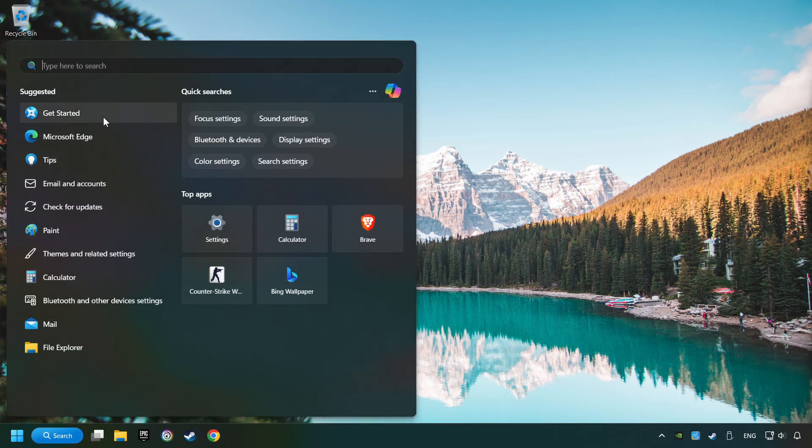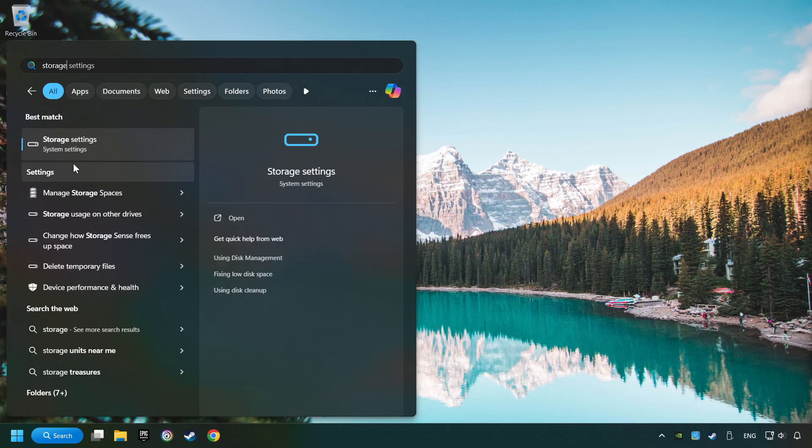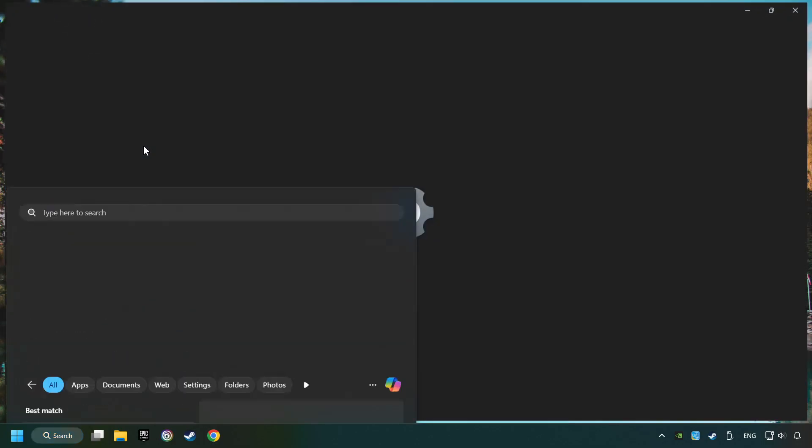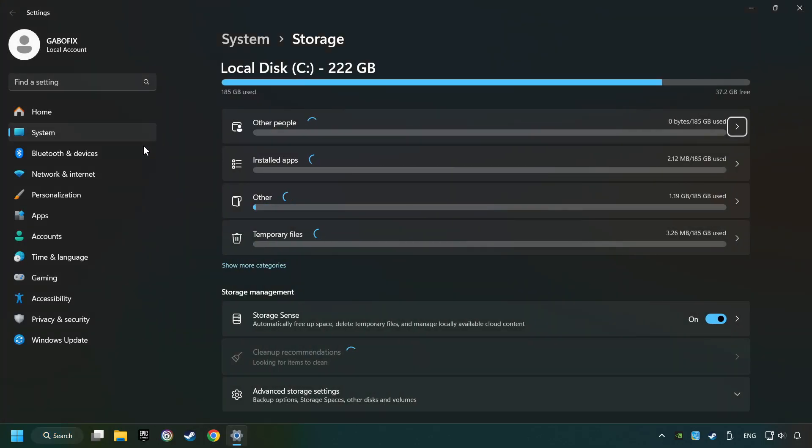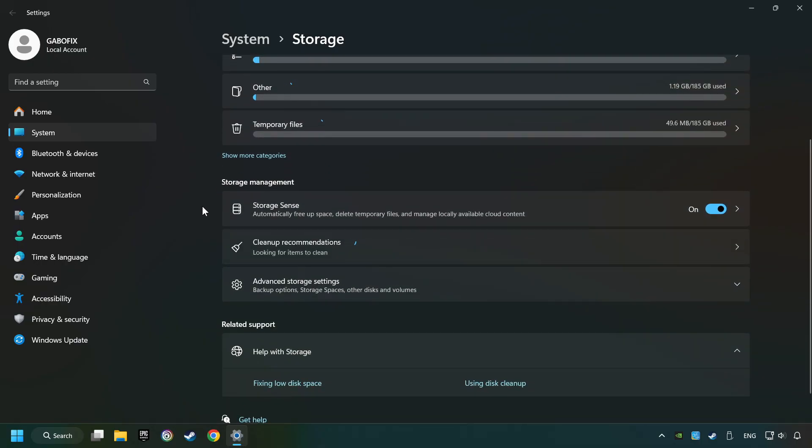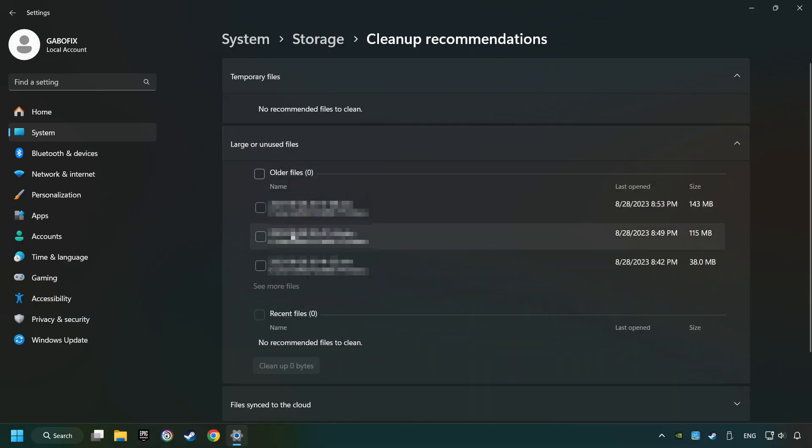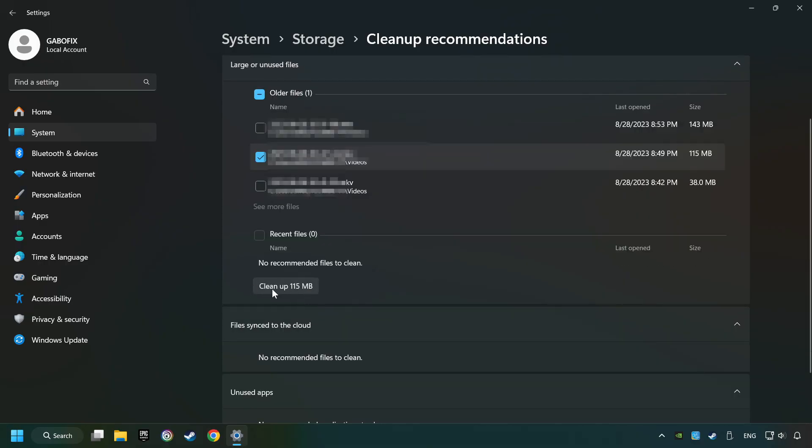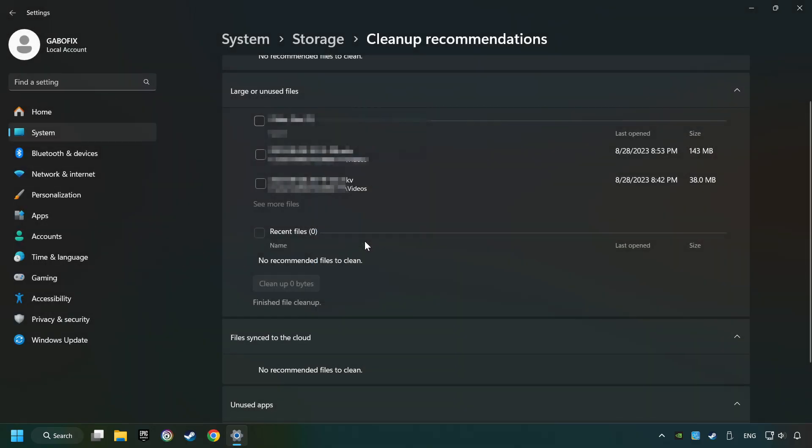Click on the search box and type in Storage. Click on Storage Settings. Here you can remove any unnecessary junk files. Select Cleanup Recommendation. Select Unnecessary Files here. Then click on the Cleanup button. And then Continue. If it's ready, you can close the window.